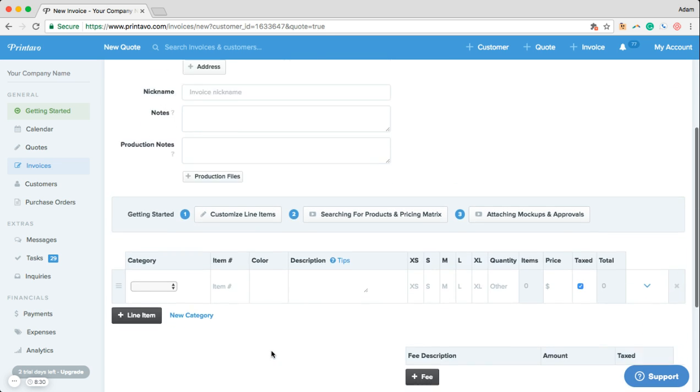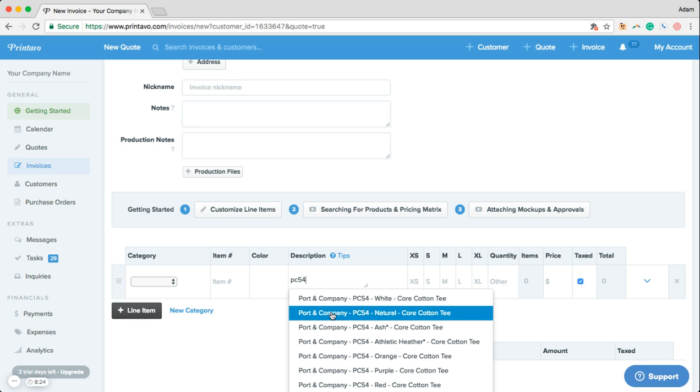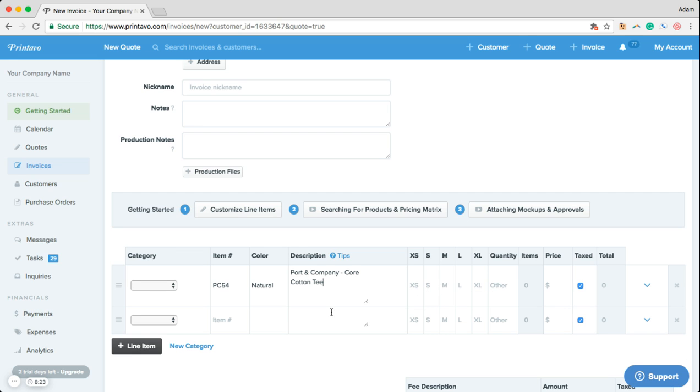Scrolling down we see this description bar in the line item and we can search for an item we want to add. By clicking on this all we have to do is enter in our quantities and we're ready to select our print locations.